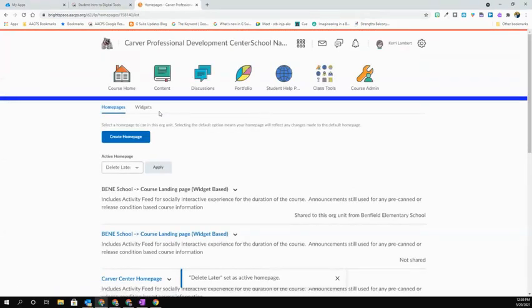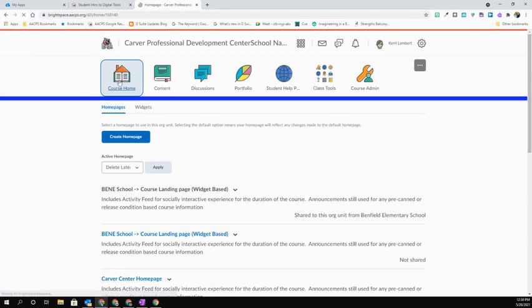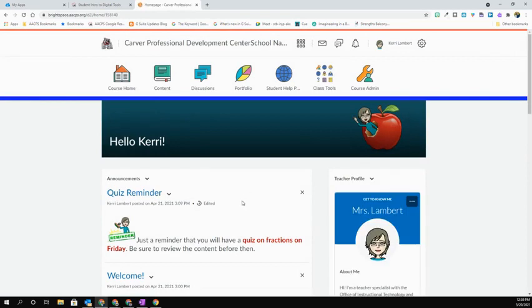Once I hit Apply, this is going to take me back. I can see that it says this here, so then I can go hit Course Home, and I will be able to see that new homepage in effect.